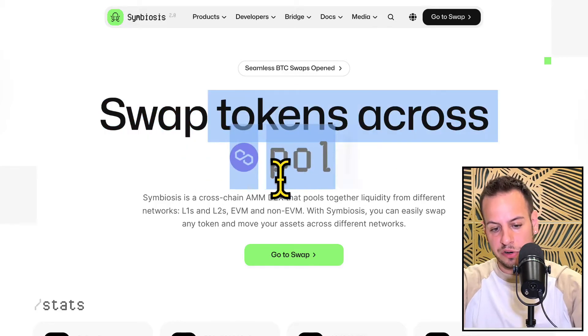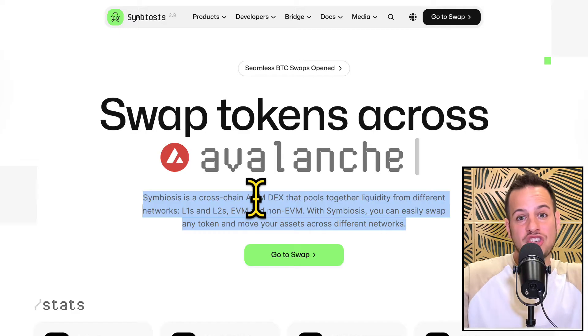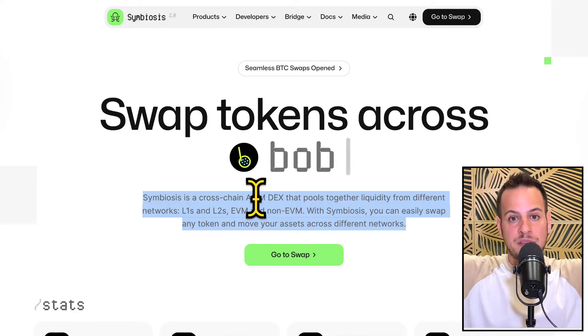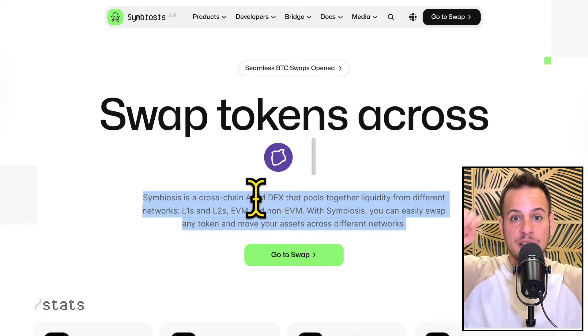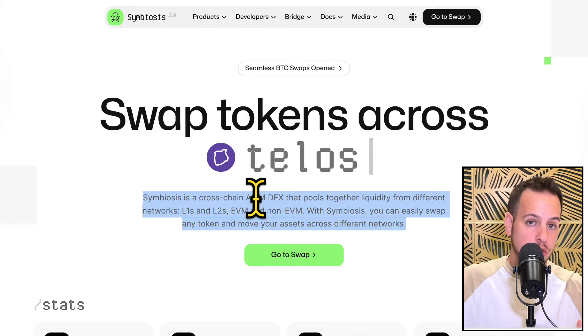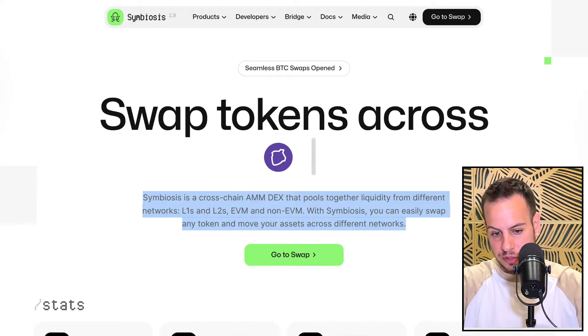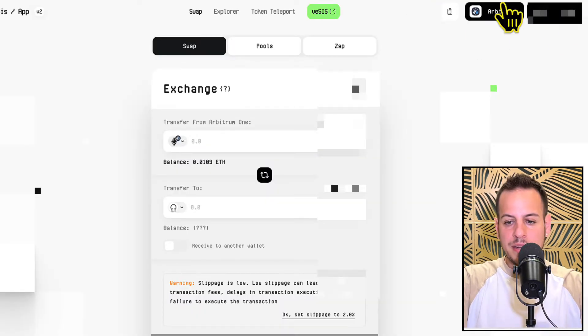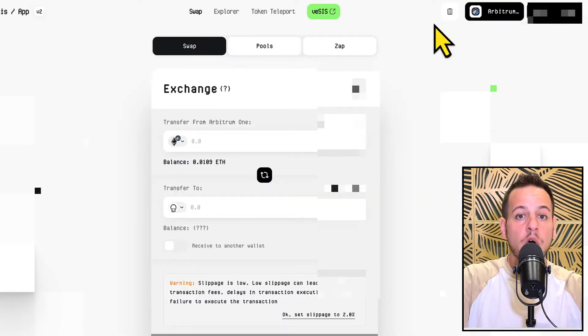So this is exactly for you. You can see that it's a cross-chain AMM DEX, so they have liquidity on different chains and they allow you to basically make cross-chain swaps and get tokens and coins in any chains that they support. So you click here to go to Swap and then you connect your wallet. You can see that my wallet is already connected.